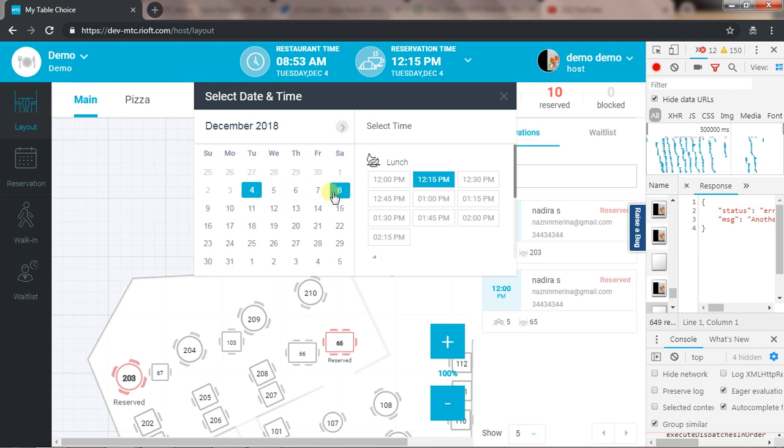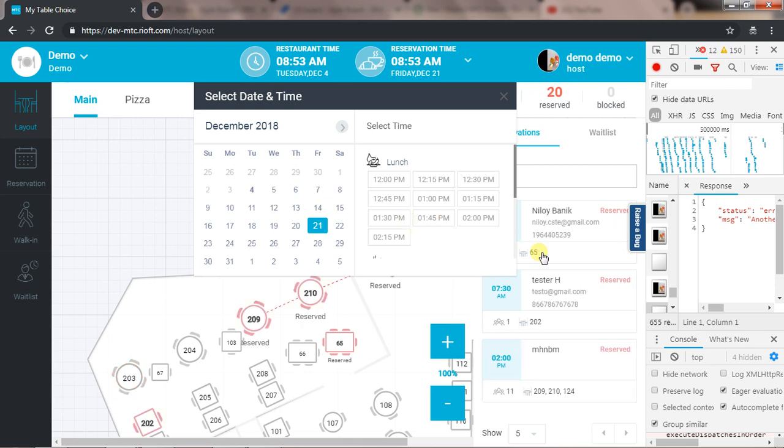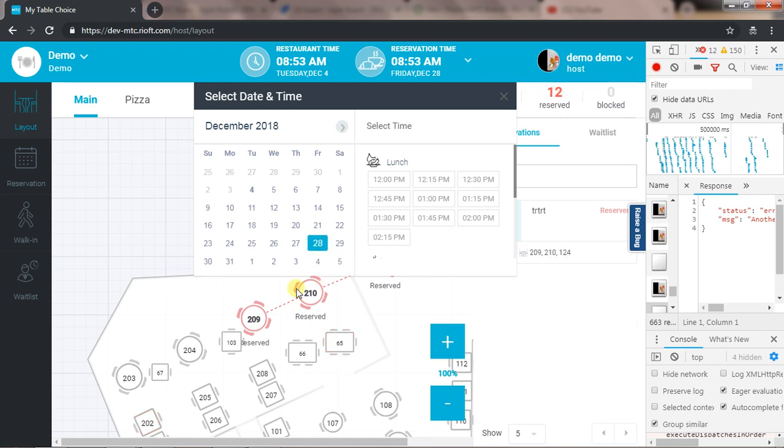Now I will show the same scenario here. I have a reservation for these three tables on 21st December and the same on 28 December around the same time.